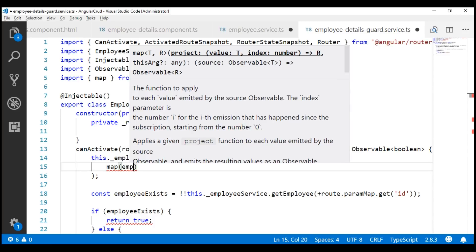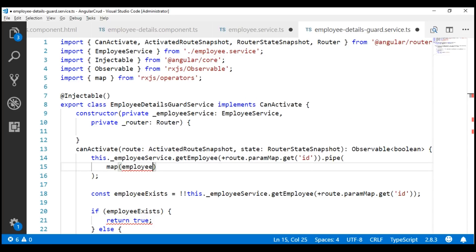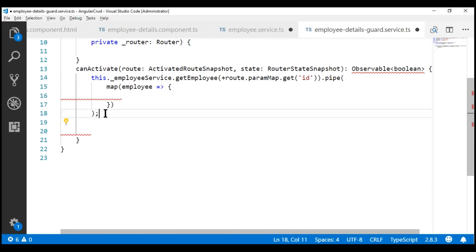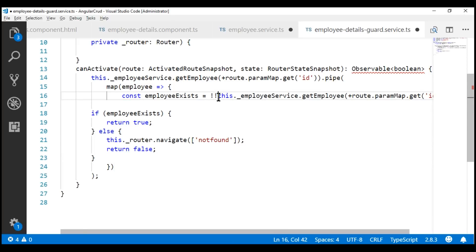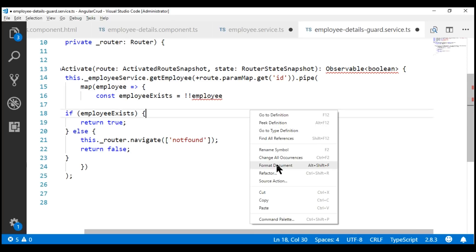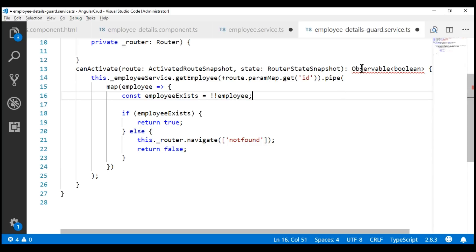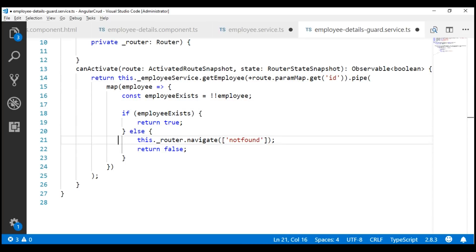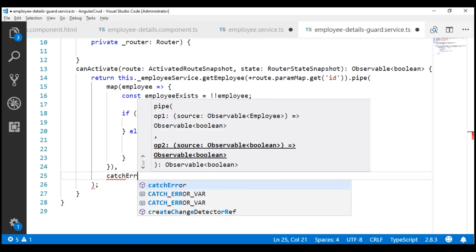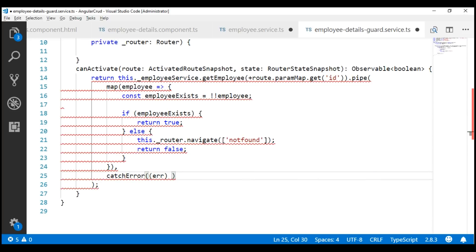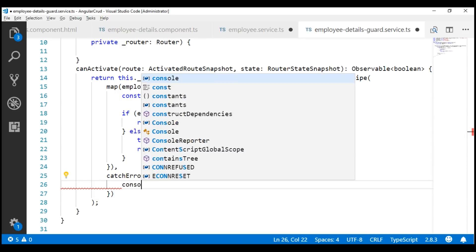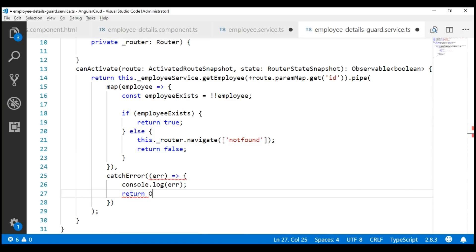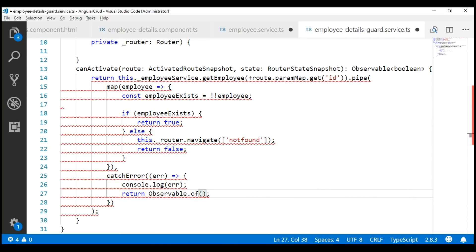This map method is going to receive the employee object as an input parameter, and we want to turn that into a Boolean. That logic is already right here. We still have a red squiggly here because we are missing the return statement. Let's also catch any errors we might get using the catchError operator. Let's log the error to the console first and then return an Observable of false.